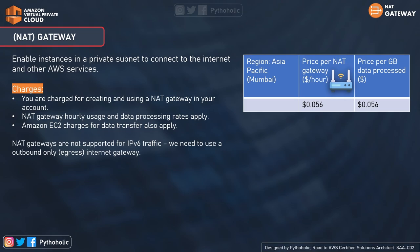NAT Gateway is a fully managed service from AWS that helps enable instances in a private subnet to connect to the internet and other AWS services. It supports 5 Gbps of bandwidth and automatically scales up to 45 Gbps. You are charged hourly for each NAT gateway provisioned and available, and data processing charges apply for each gigabyte processed through the NAT gateway. For the ap-south-1 region, the charge per hour is $0.056, and per GB of data processed is also $0.056.